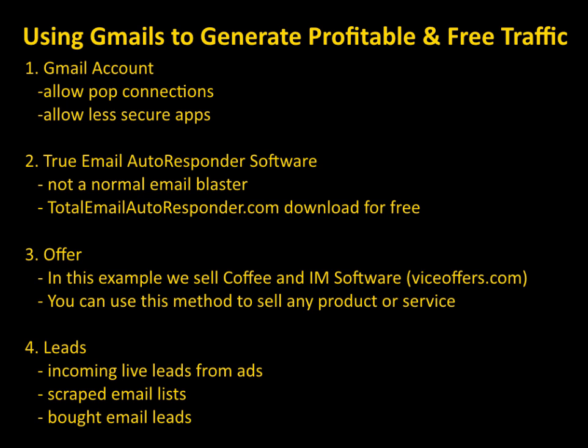I got some questions from people asking me how to use Gmail accounts to generate traffic. They've been having troubles connecting their Gmail accounts and using them for any kind of mass emailing. So I spent a couple days playing around with Gmails and I found them to be very good at inboxing and I've been able to have some pretty good success with them, so I threw together this video for you guys.